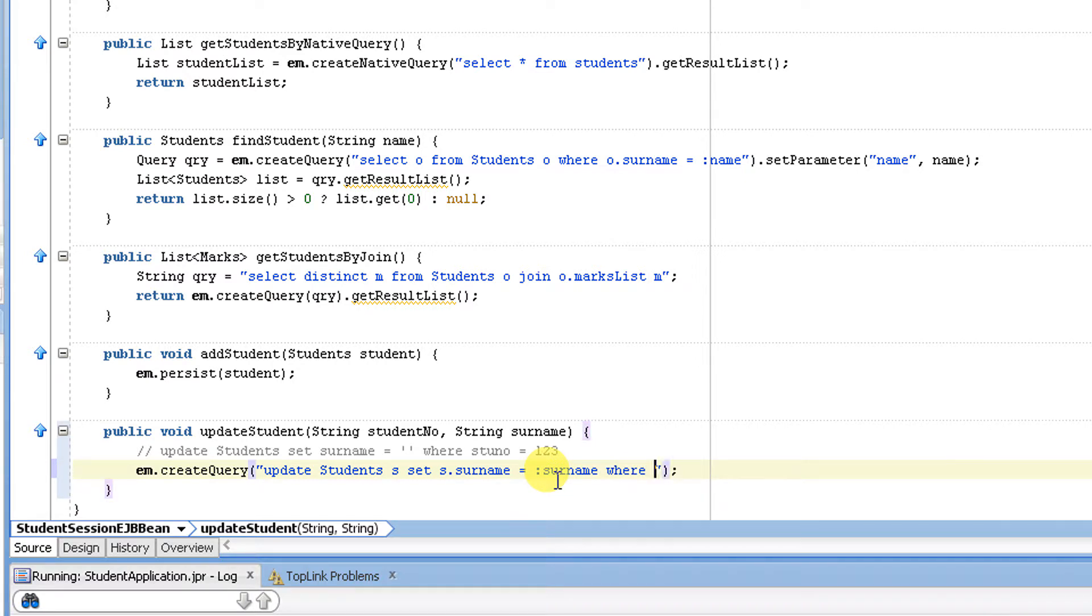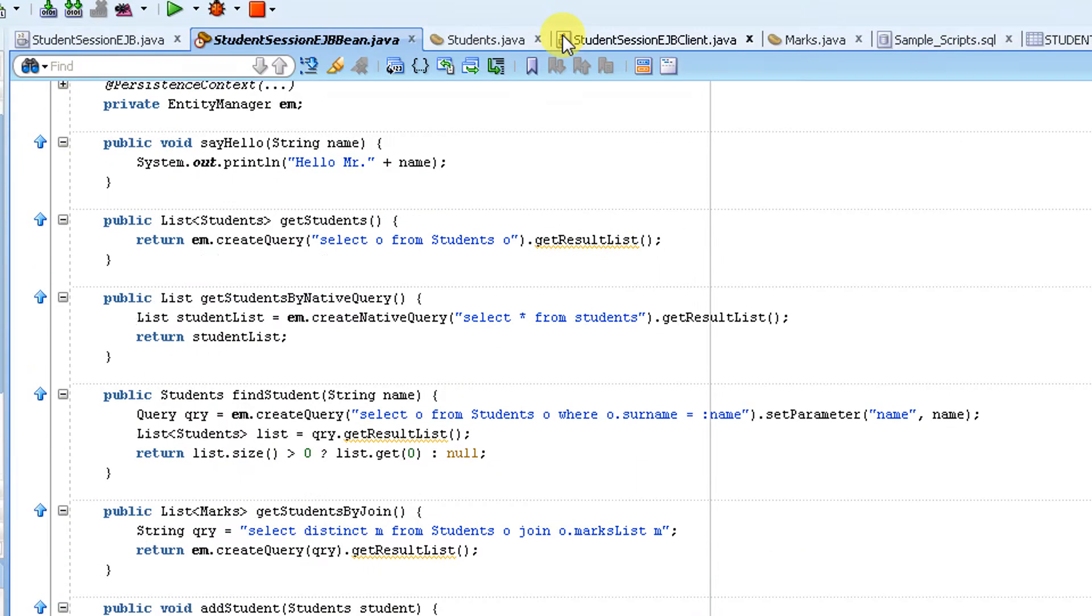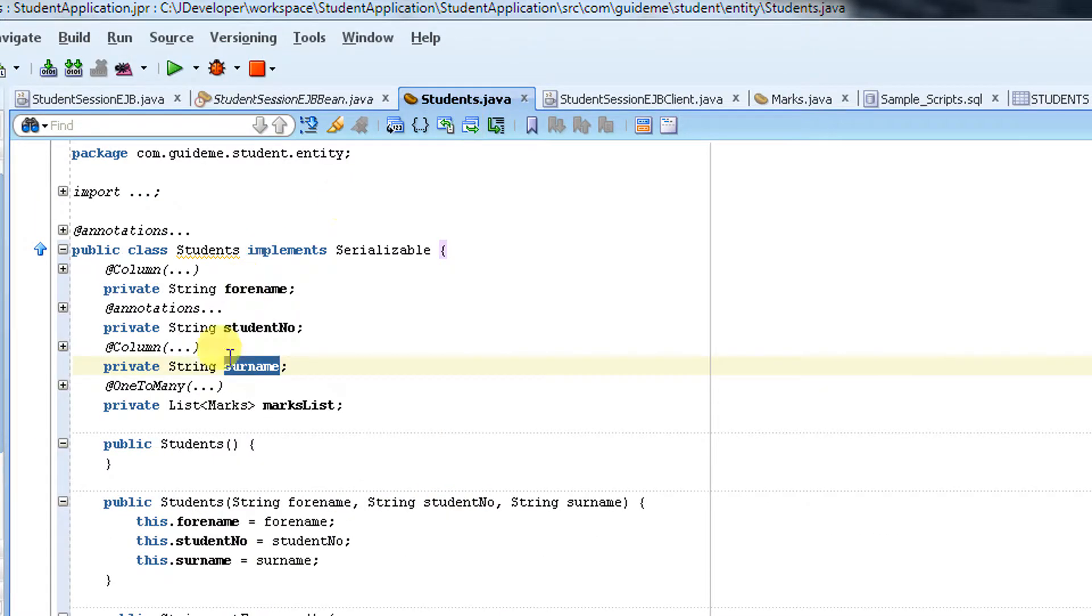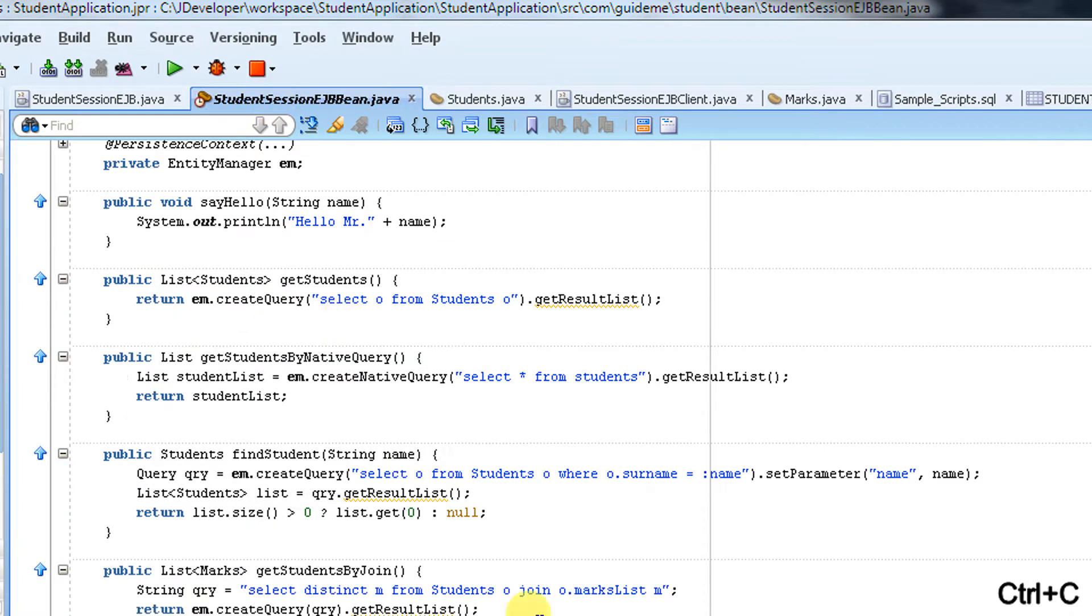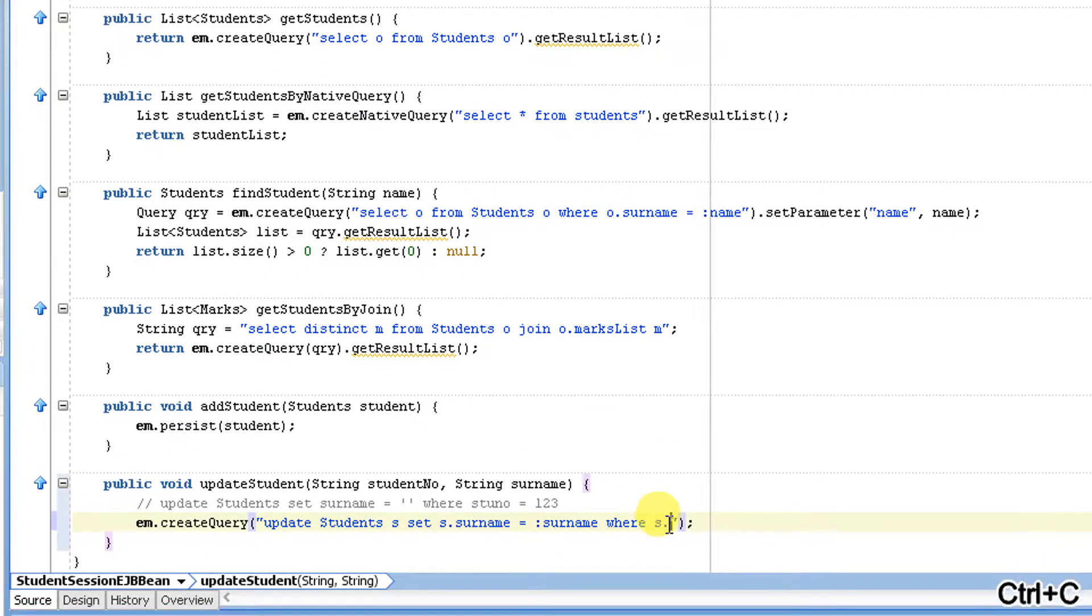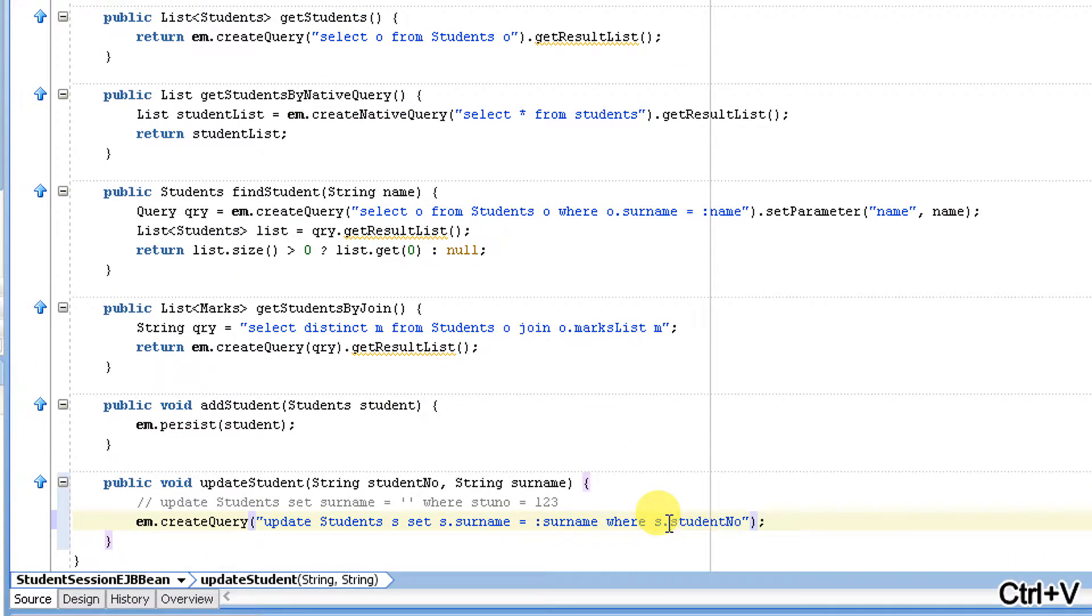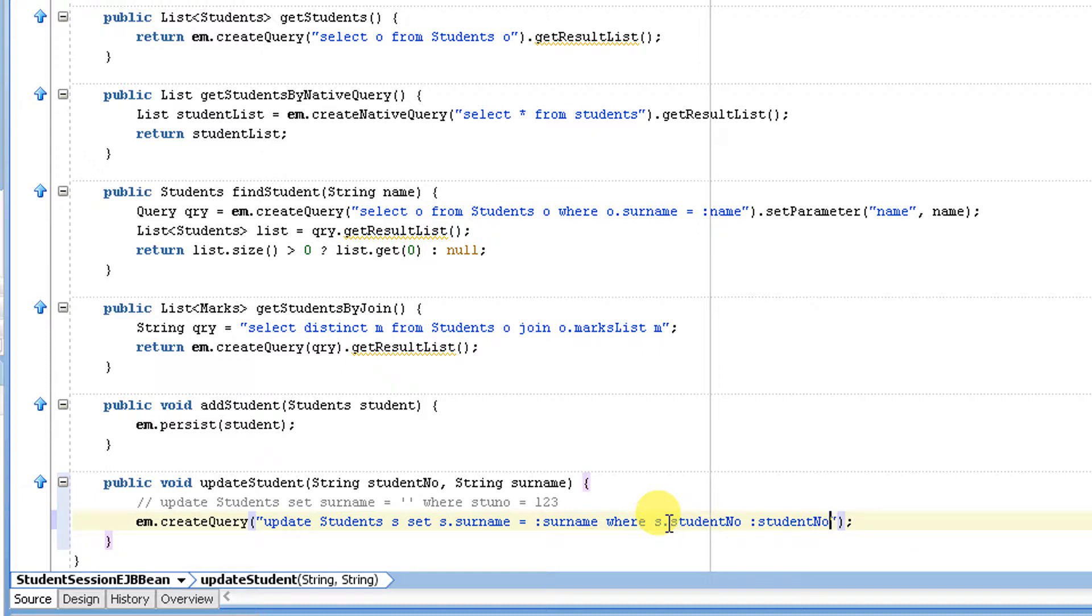Where S.student_number, let's copy the student number which is another where clause. And I'm going to pass the same because I'm going to pass the parameter later. So update set S.surname equal to my input variable, and where the student ID is equal to my input variable.